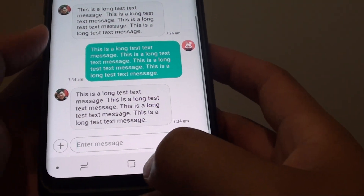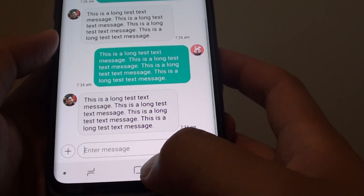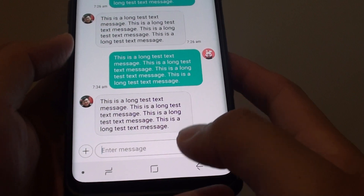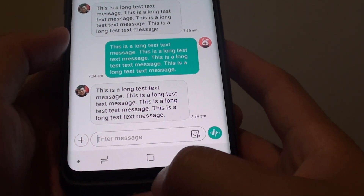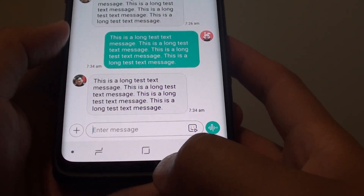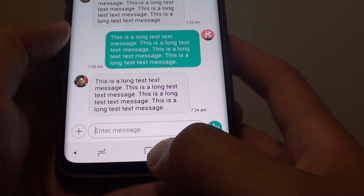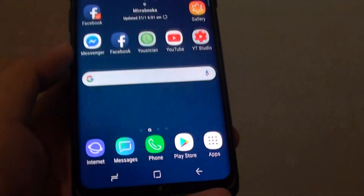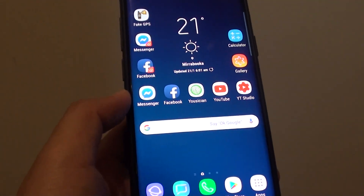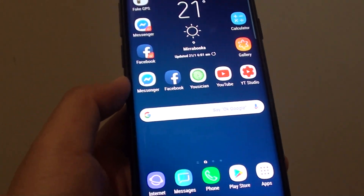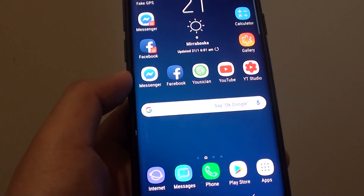And that's it. That's how you can share a text message on your Samsung Galaxy S9. Thank you for watching this video. Please subscribe to my channel for more videos.